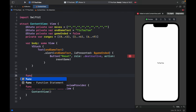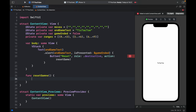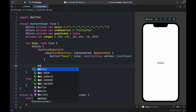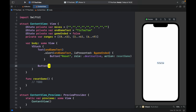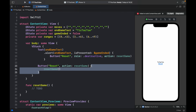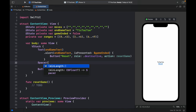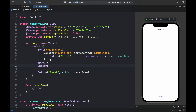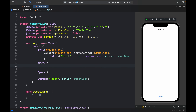You'll get an error because resetGame is not yet defined, so right under the body type func resetGame — just add a TODO for now. Then below the Text we also create a custom button that says Reset, with its action set to resetGame. In between the text and the button we include two spacers, because we want to insert the game in the center of the screen with the title at the top and Reset at the bottom.